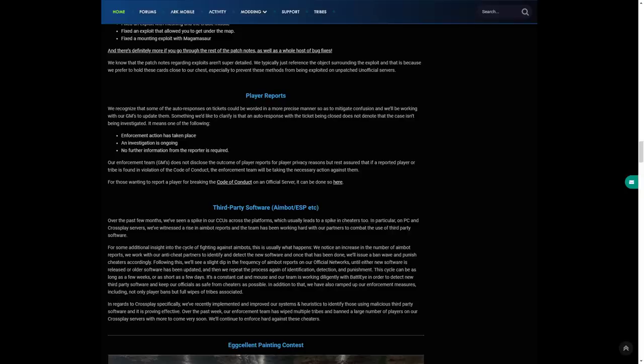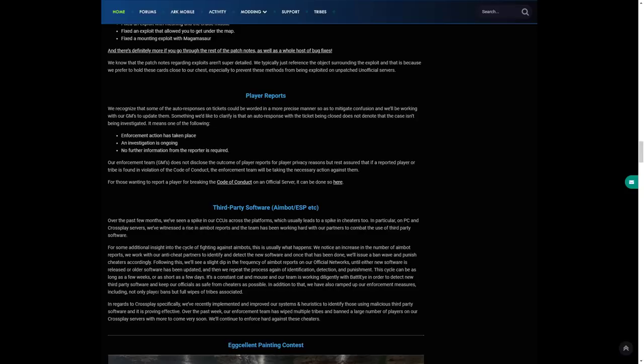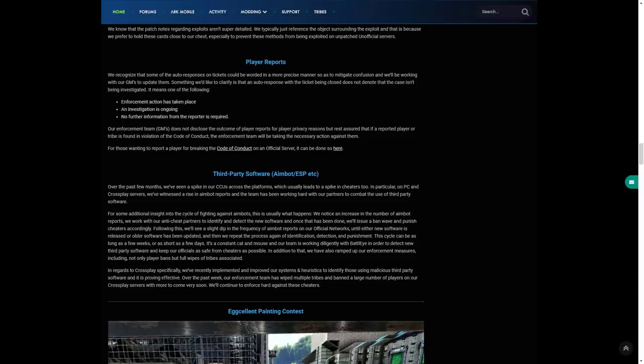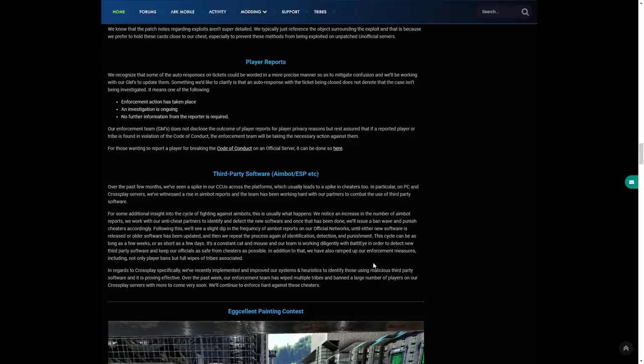It's a constant cat and mouse and our team is working constantly with BattlEye in order to detect new third-party software and keep our officials as safe from cheating as possible. In addition to that we also have ramped up our enforcement measures including not only player bans but full tribe wipes, which is fantastic. In regards to crossplay specifically we've recently implemented and improved our systems to identify those using third-party software and it is proving effective. Over the past week our enforcement team has wiped multiple tribes and banned large numbers of players on our crossplay servers with more to come very soon. We'll continue to enforce hard against these cheaters.